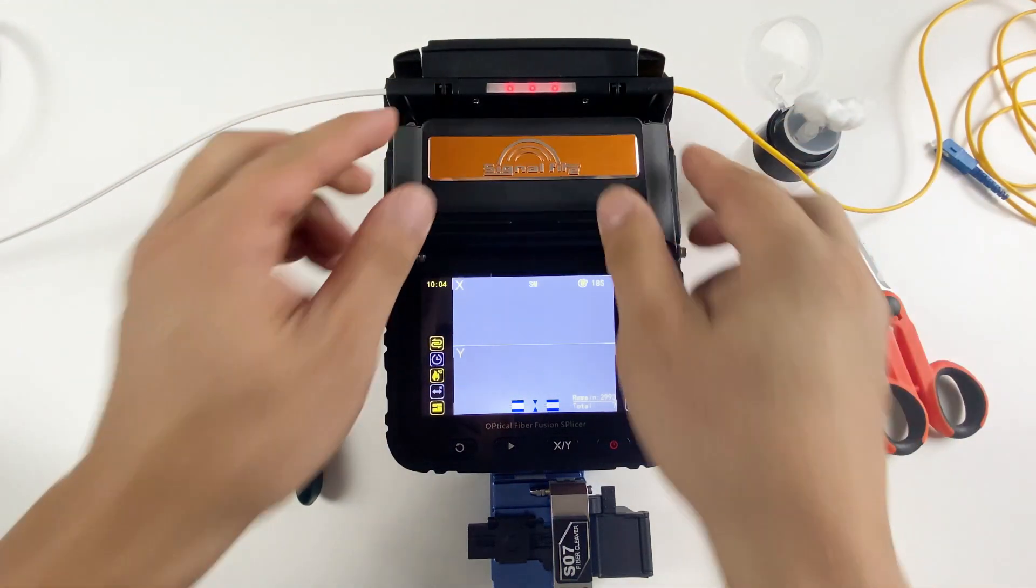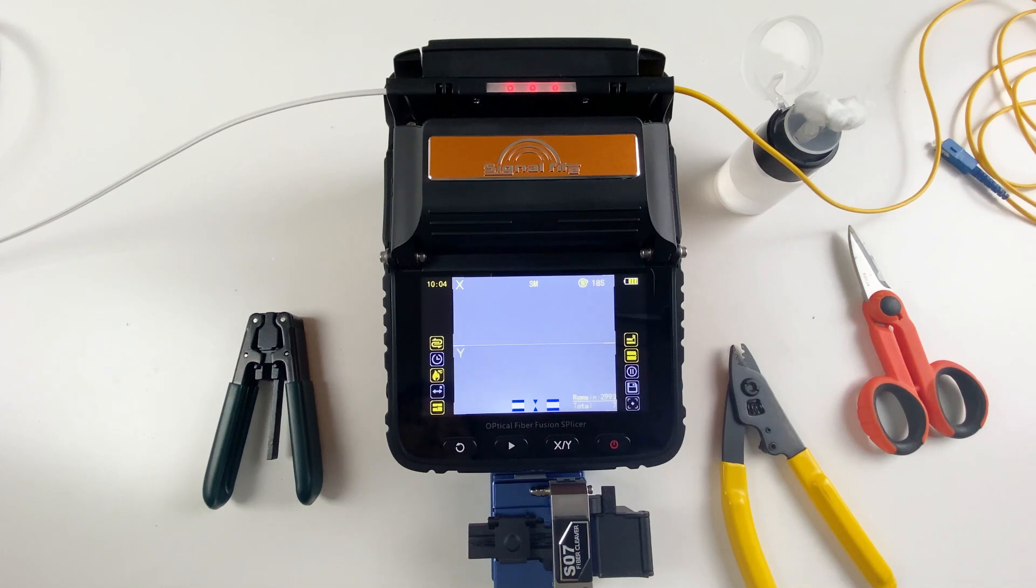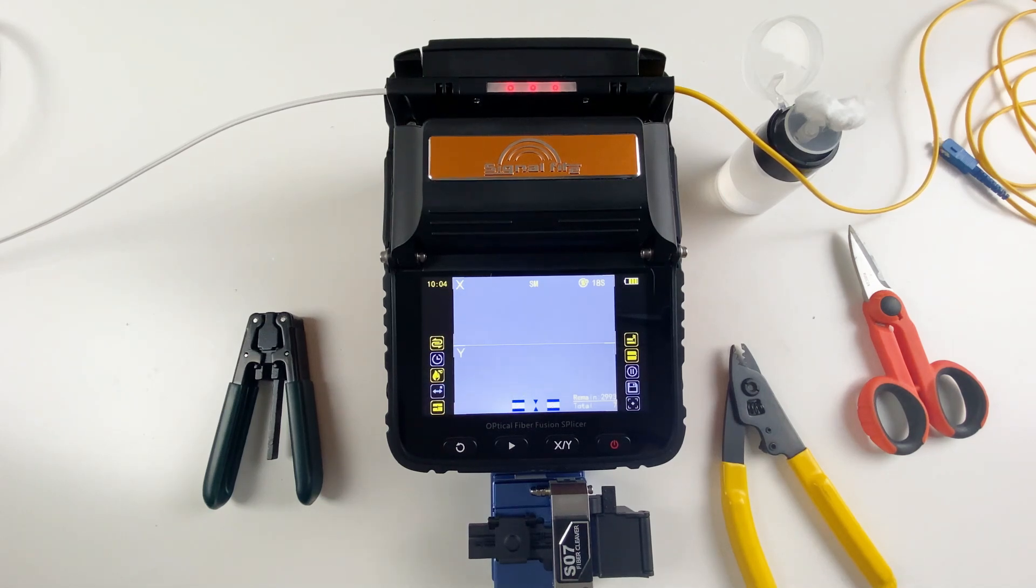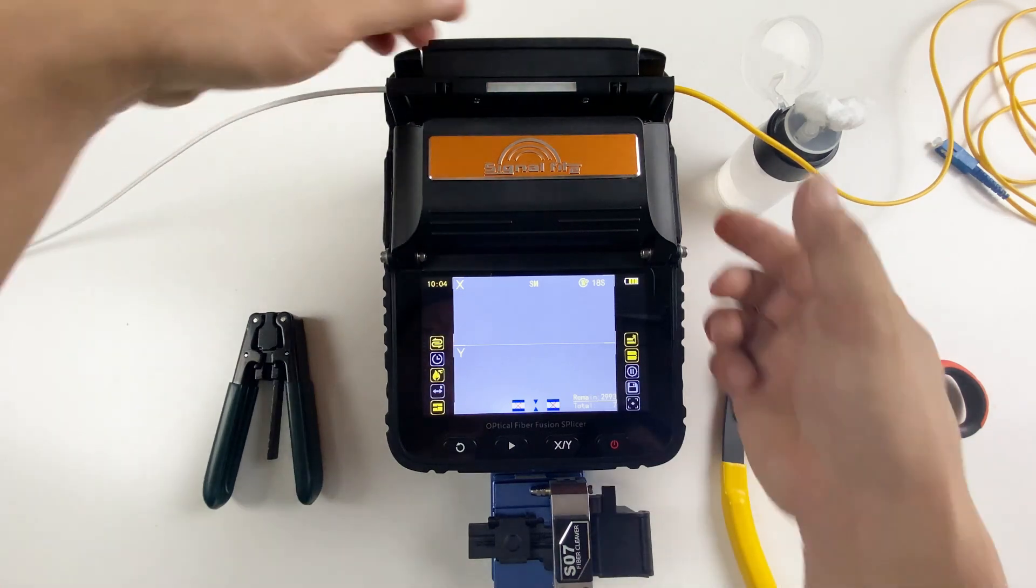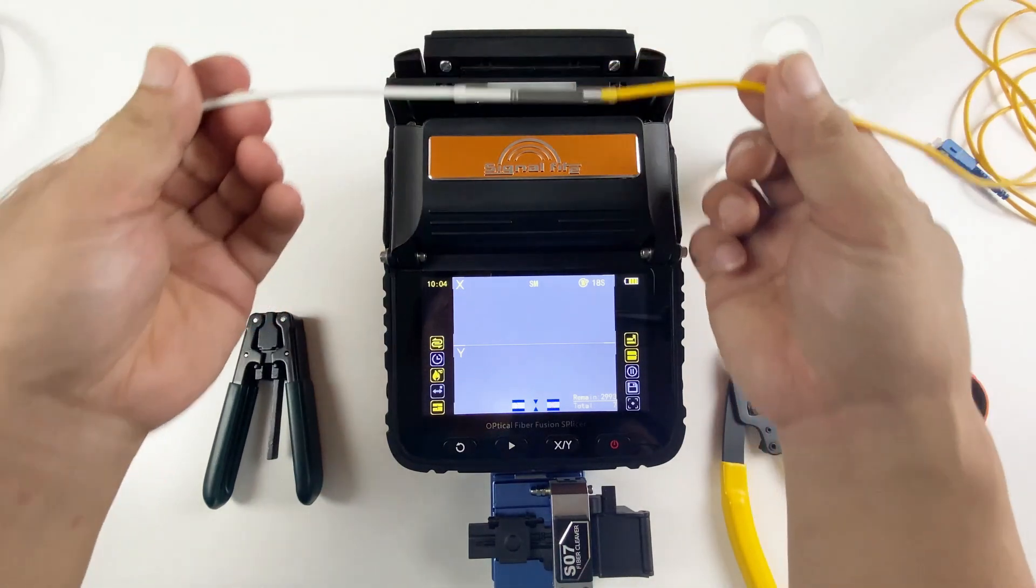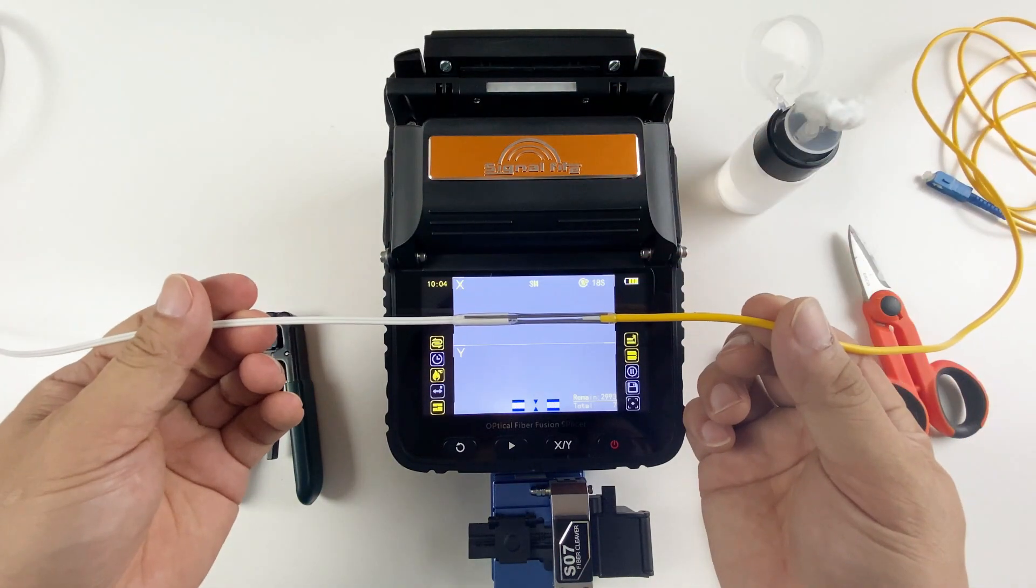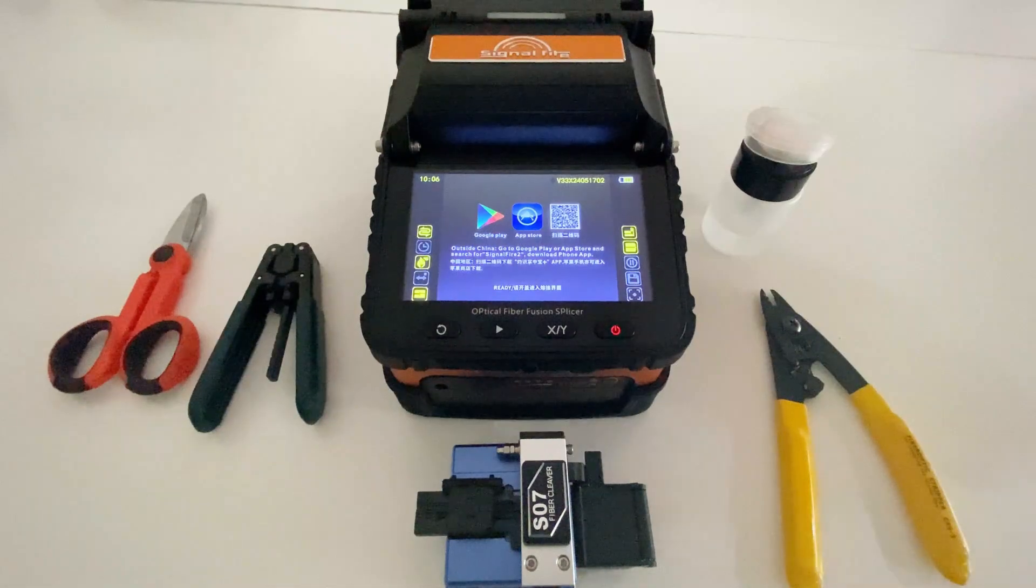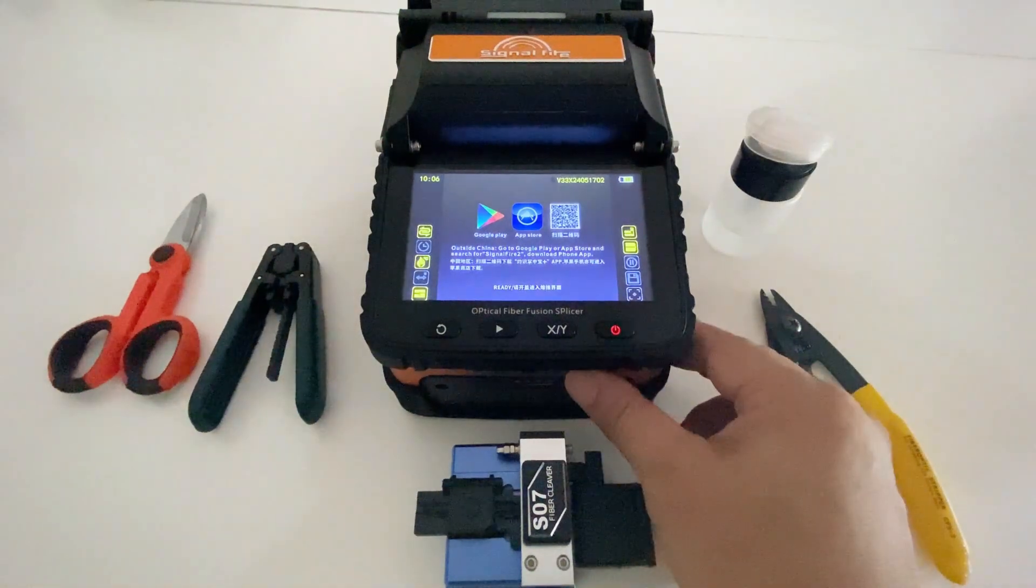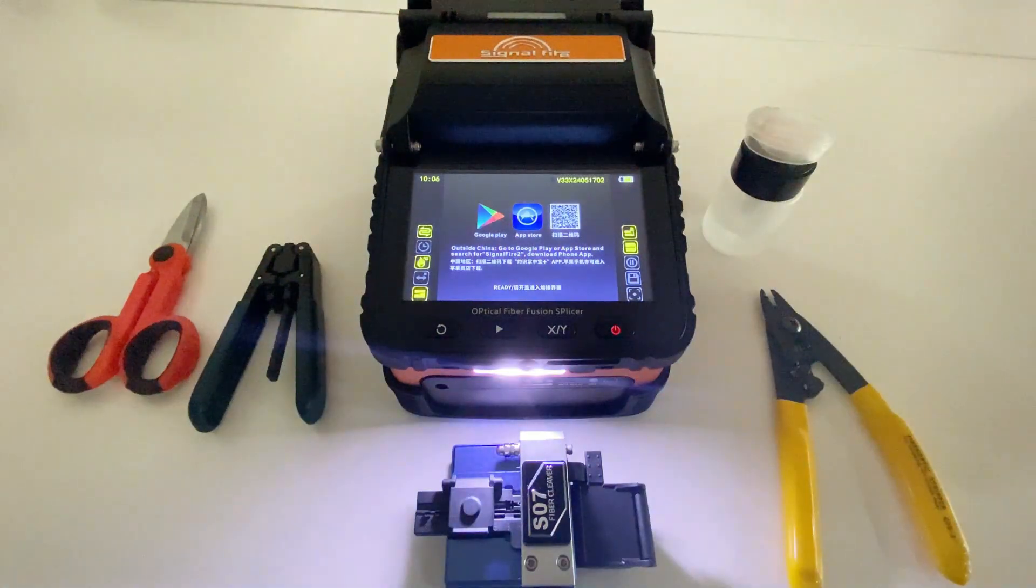The heater normally heats for 15 seconds. After it's done, it will remind you. Now we have completed the fiber fusion. The AI-5 comes with LED lights.